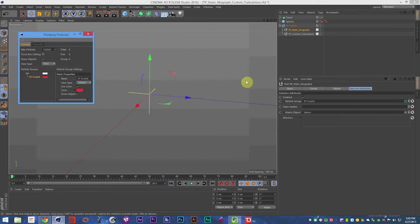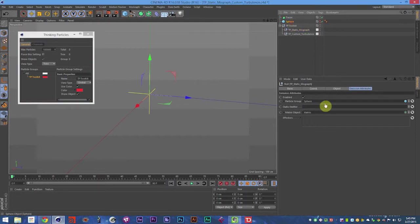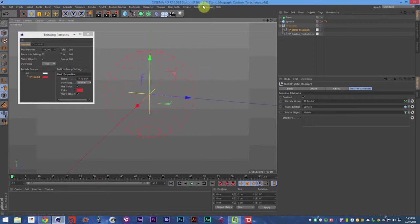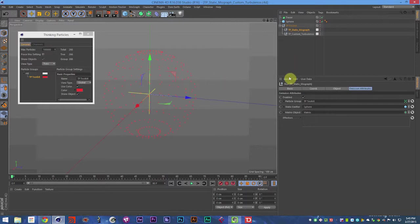So we're going to set our particle group. And then we're going to set our static emitter. And in the last video, the TP MoGraph video, actually it was two videos ago, we talked about not being able to use parametric objects for that emitter, but for this one, you can. So that is the TP Static emitter.